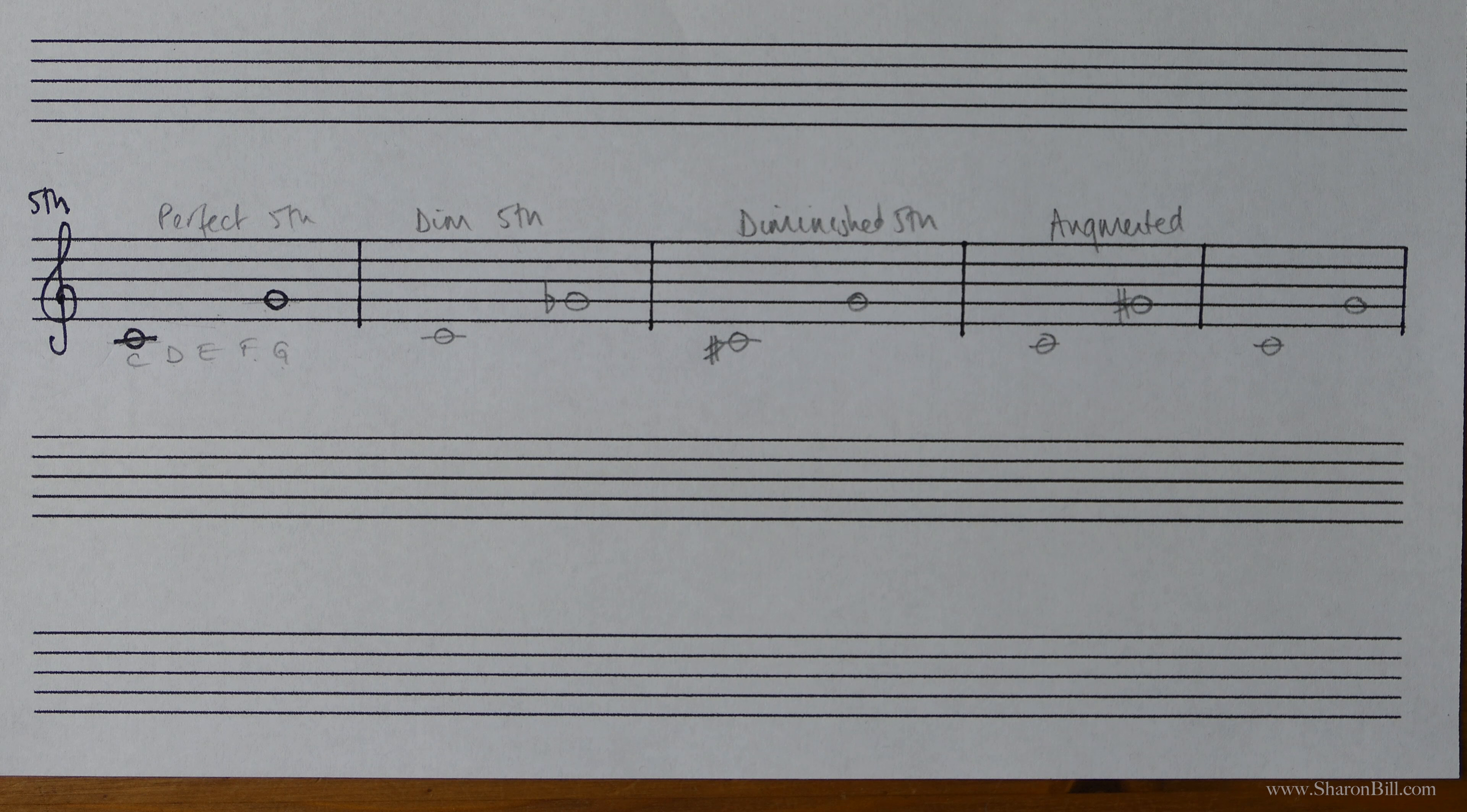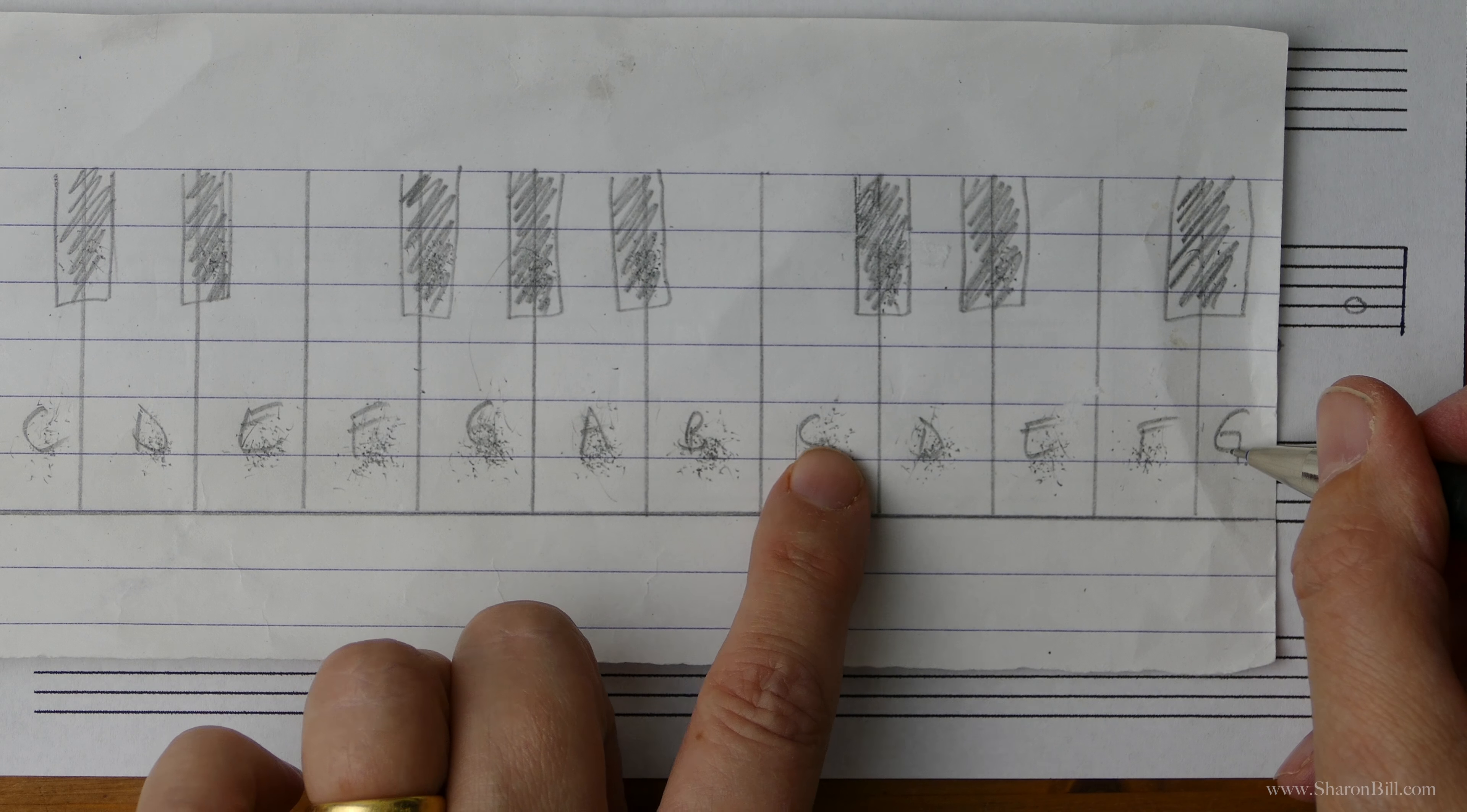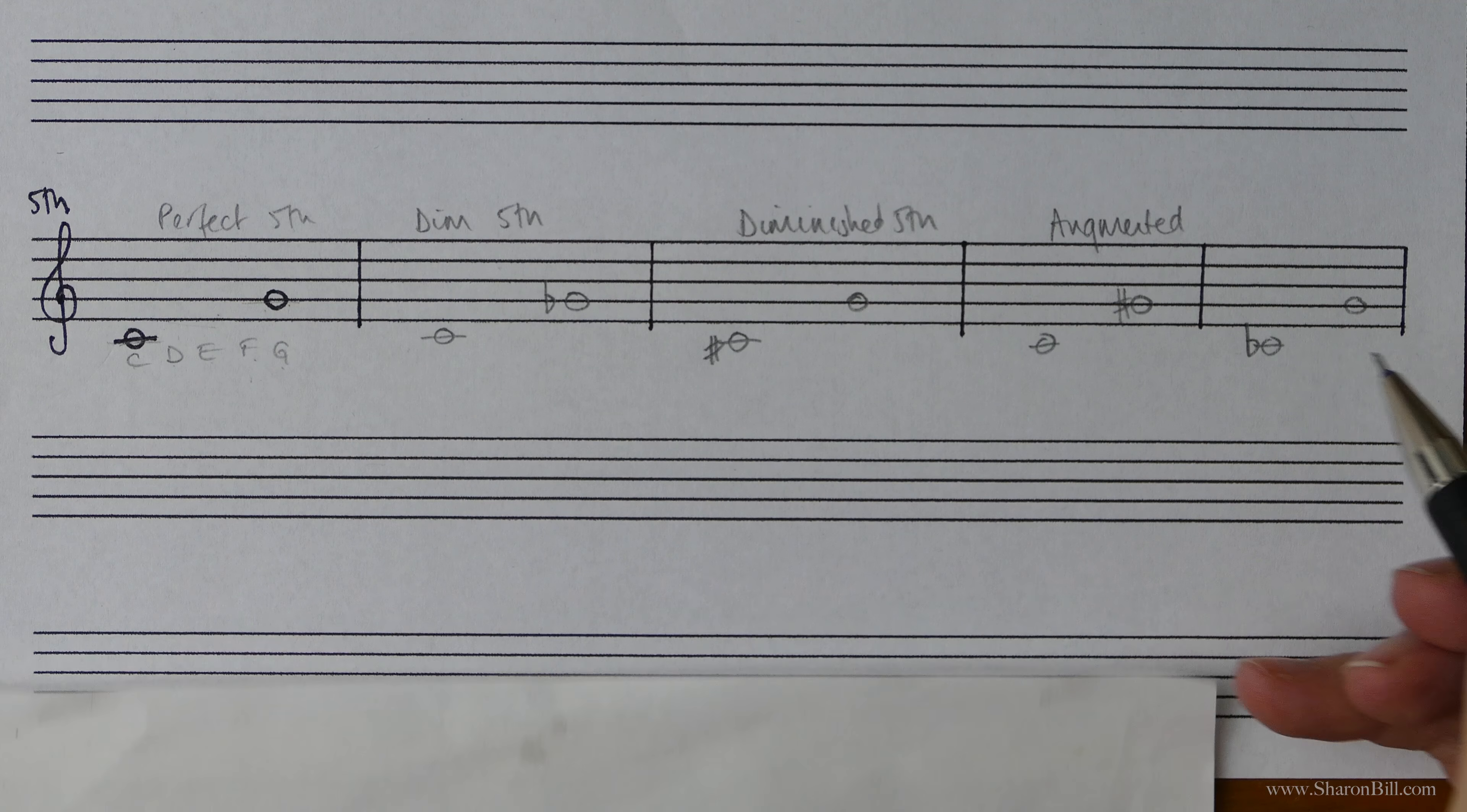And then again, we can augment the interval by lowering the lowest note. So C to G is our perfect fifth. And if we just extend that by lowering the bottom note to a C flat, then that will give us an augmented fifth as well. So C flat. Don't fall into the trap of thinking that's gone to a B because that's not the case.